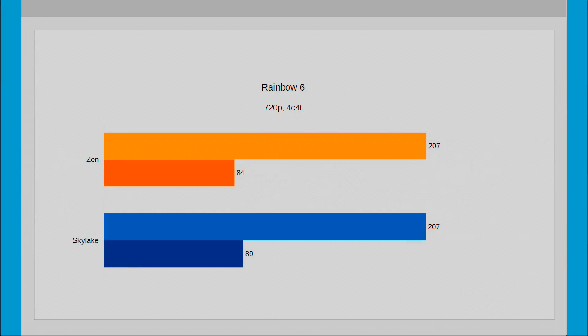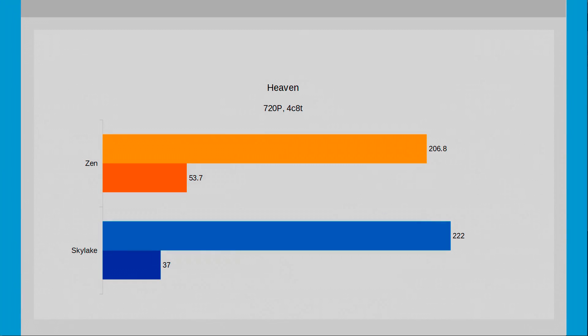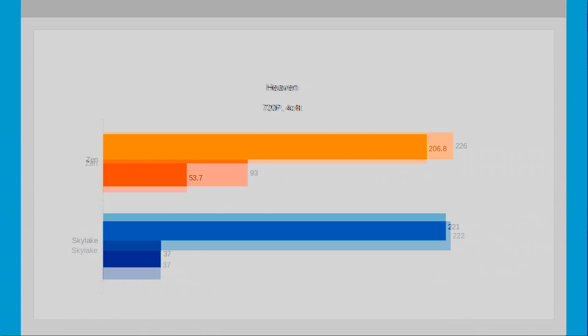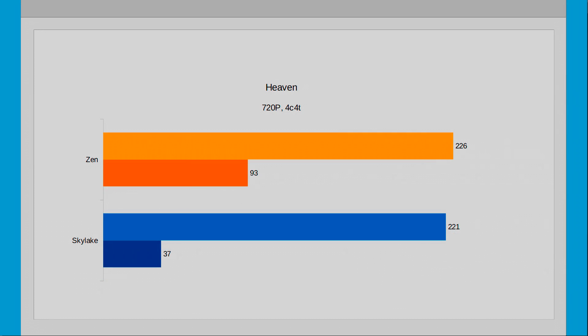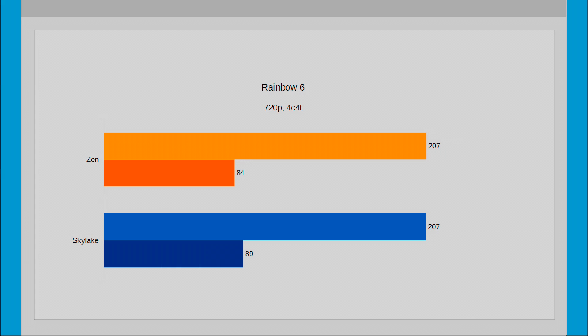On the Skylake CPU, disabling SMT didn't help or hurt in the cases where the cores weren't utilised. However Skylake saw considerable reductions in Rainbow Six Siege.